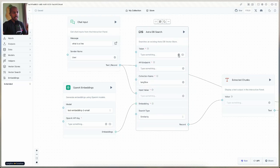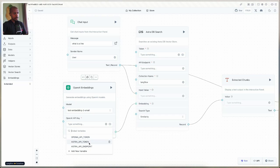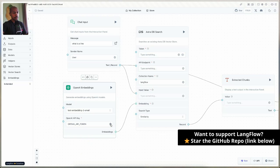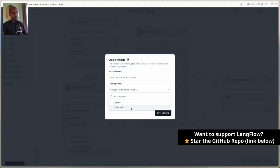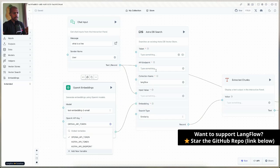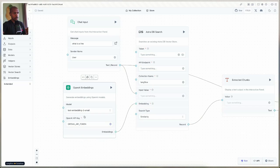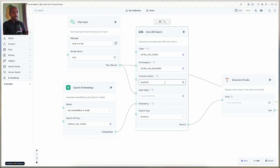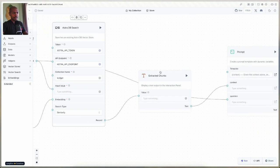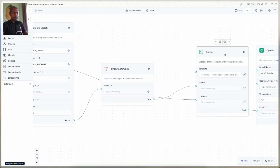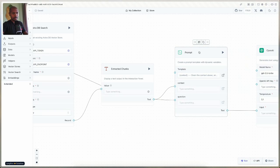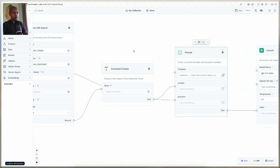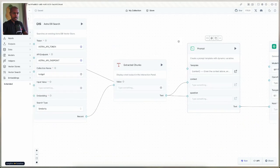AstraDB search is a component in Langflow. We can set API tokens as variables — we have the OpenAI API token here, and you can create any number of variables by clicking 'add new variable,' choosing between credentials or generic variables. Credentials are obviously secure. We choose the OpenAI API key for OpenAI, and for Astra we choose the Astra API token and Astra API endpoint. The collection name is KCDGPT, the input value is bound to the chat input, and the embeddings model is bound here. We break the returned text into chunks to make it easier to process.